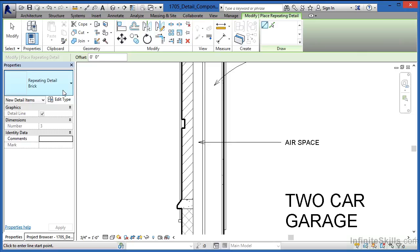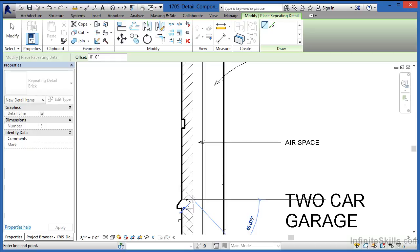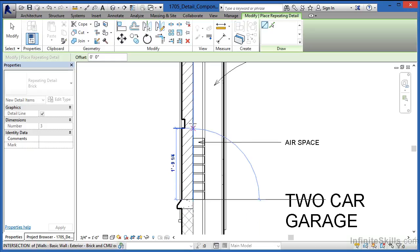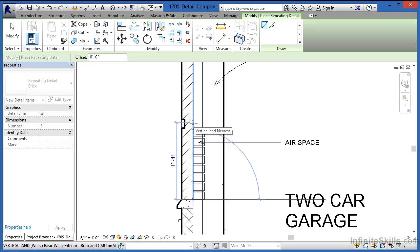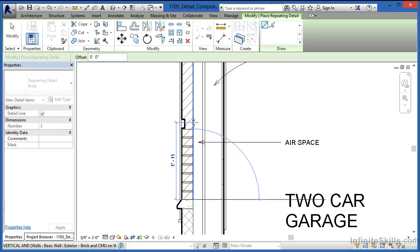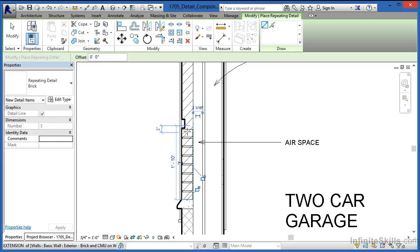Choose Repeating Detail in Brick. Move down here and click in this location, then move straight up. The brick will follow wherever your cursor goes. If you hit the spacebar, it will flip the brick to the other side. Once the brick comes up to this location, click to finish the placement. Now we can see the individual brick coursing coming up the wall.